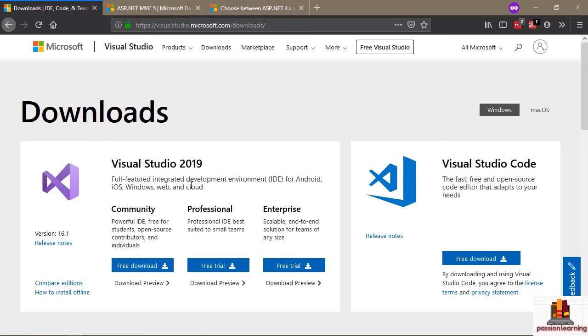If you do a search for 'download Visual Studio', you should be able to come to this web page, visualstudio.microsoft.com/downloads, and from here you can click on the button to download this free Community Edition of Visual Studio.